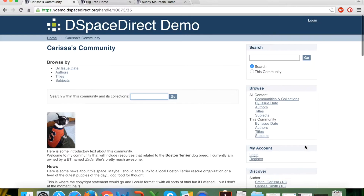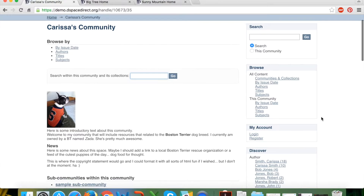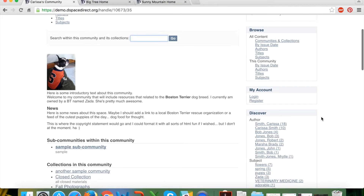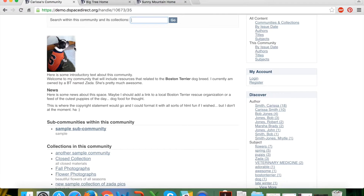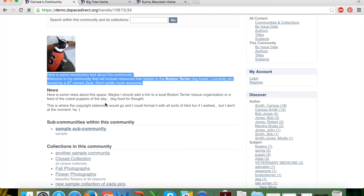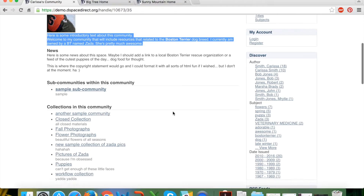To summarize, the boxes are context-aware — they understand that you're at a particular community landing page and present options pertinent to just that community and its collections. You can also optionally add logos and descriptive text about the community on its landing page, as well as a news or copyright statement.